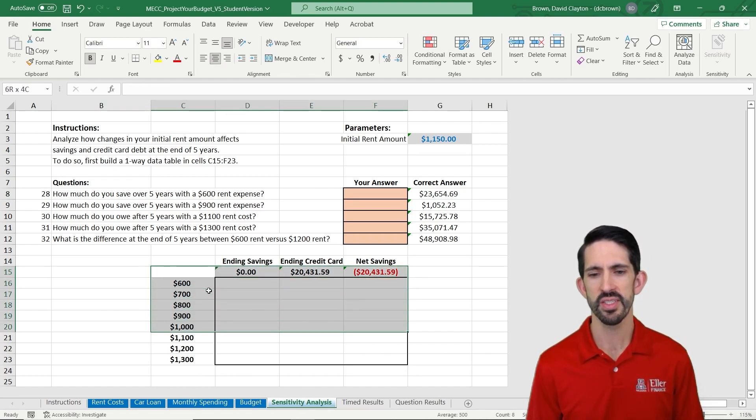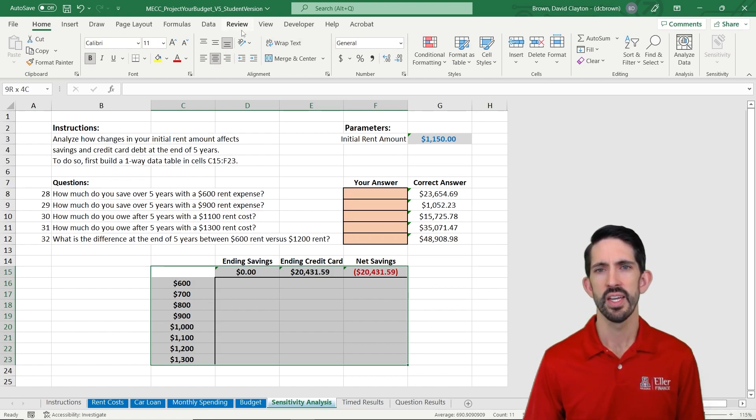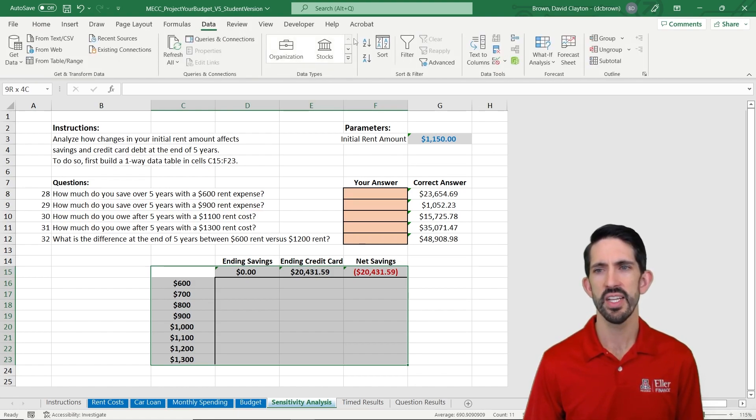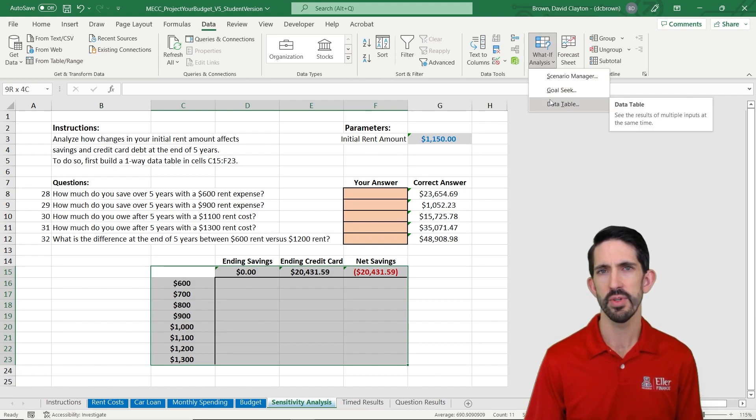So the way I'm going to do this is I'm going to select this whole range of data and then go into data, what if analysis, data table.